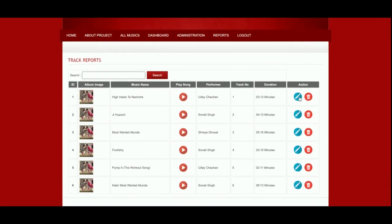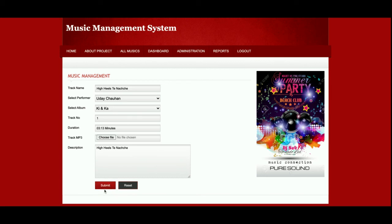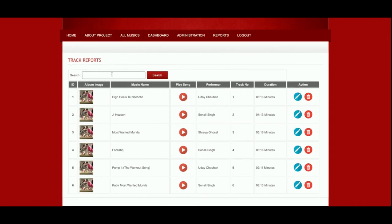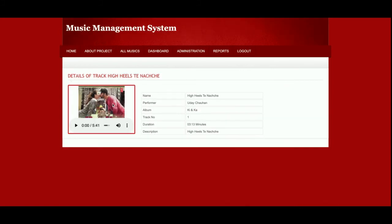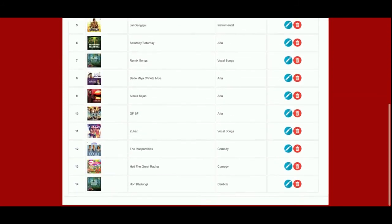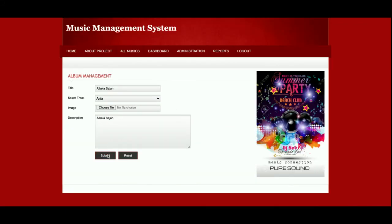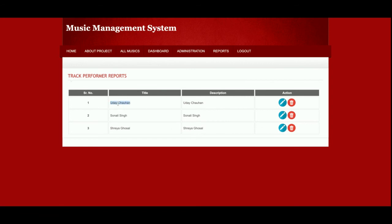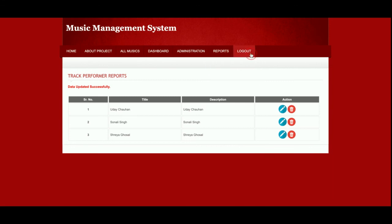This is the Reports section — all reports are visible here. You can see edit and delete options: click Edit to update a record, or click Delete to remove a track. You can also search from here. The Album Report displays all albums with edit and delete options. The Performer Report shows all performers, and you can edit and update details there as well.